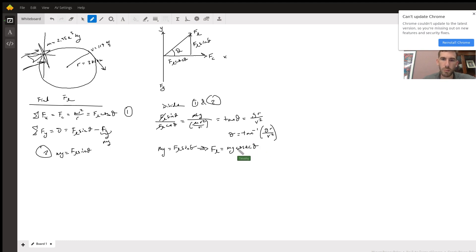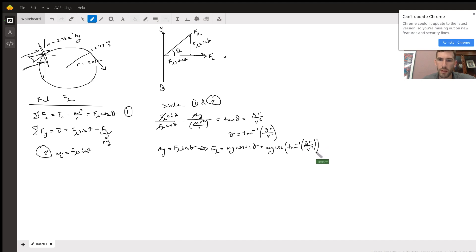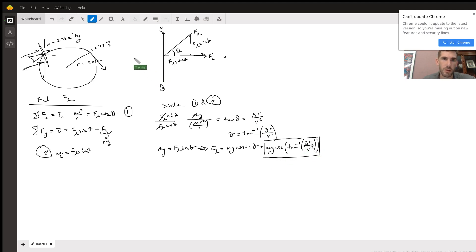Cosecant theta is just one over sine. So the final answer for the lifting force is FL = mg cosecant(arctan(gr/v²)). Just plug in your mass, gravitational constant, radius, and velocity to get your answer.